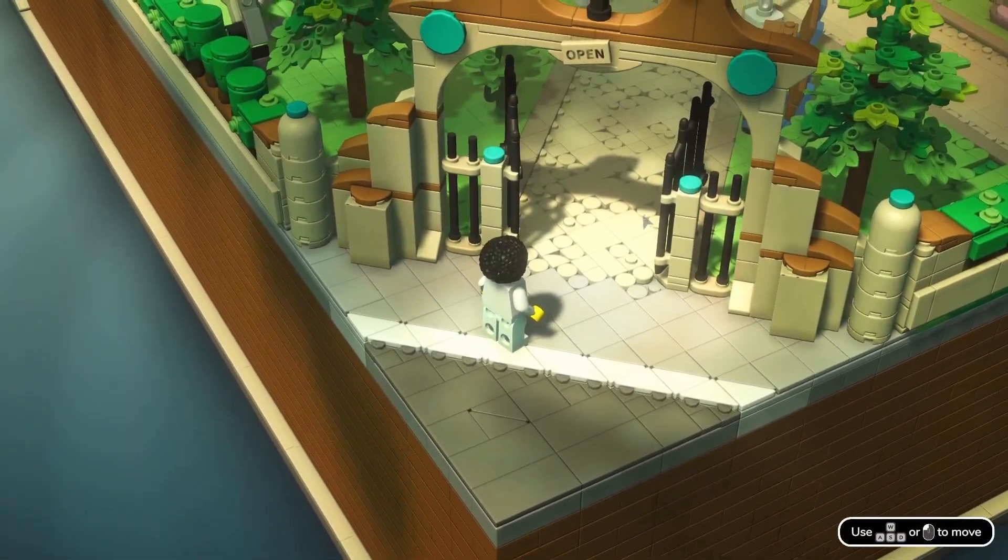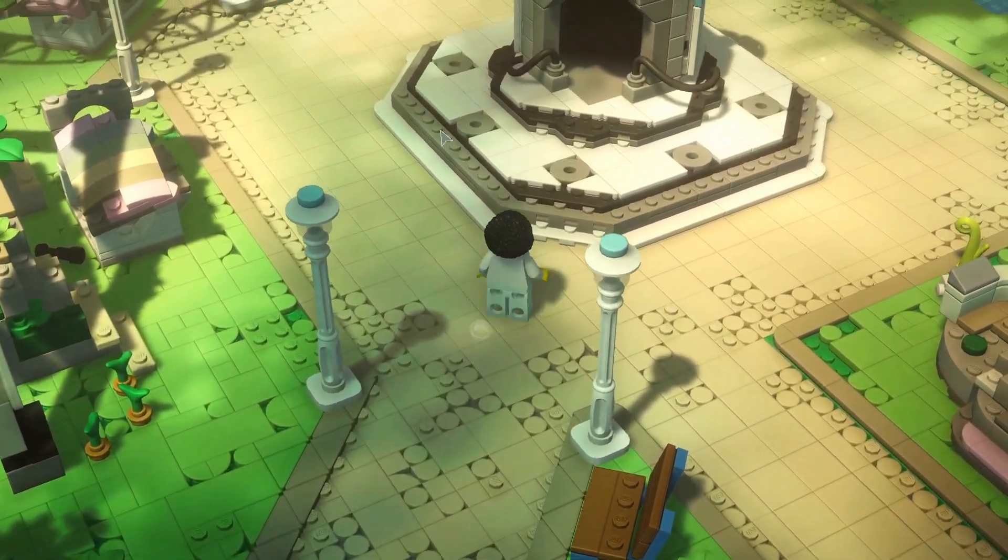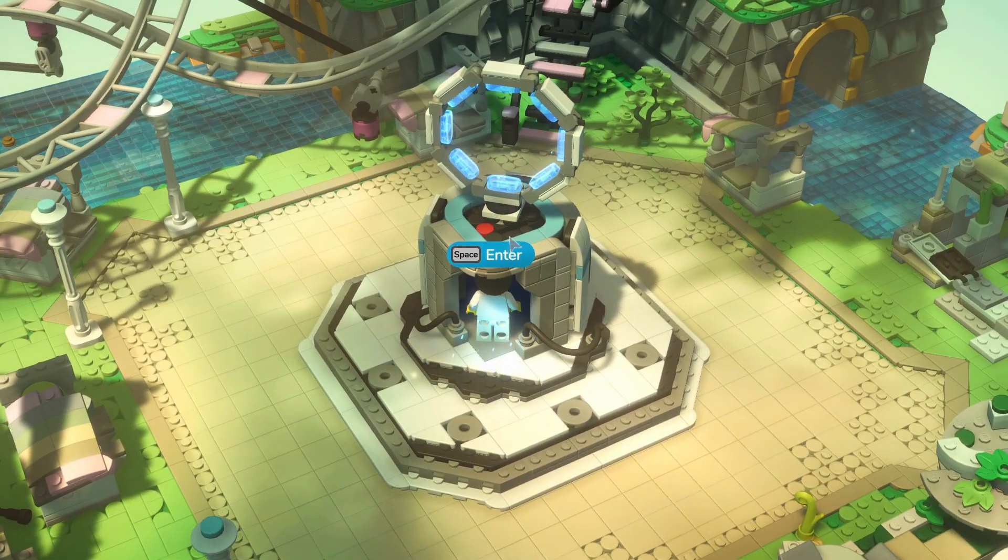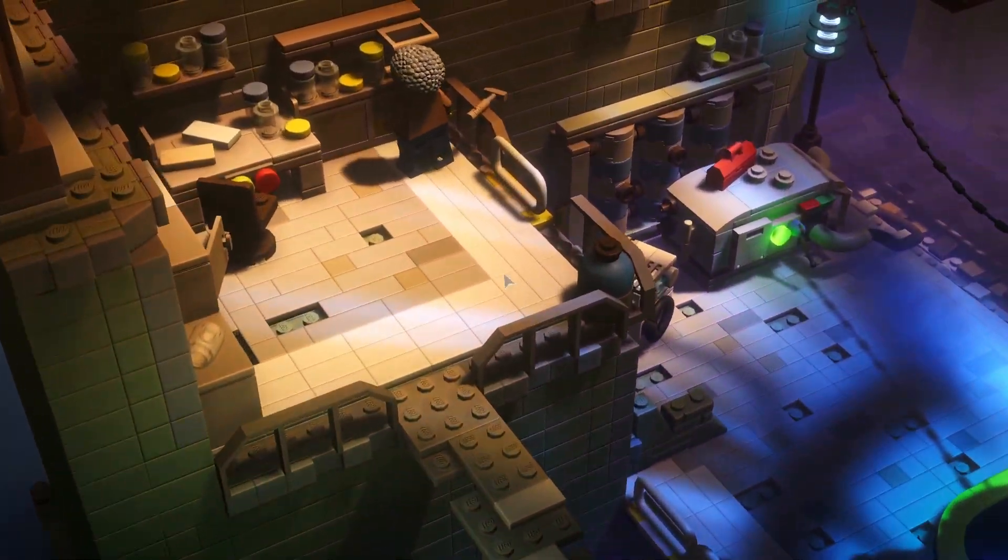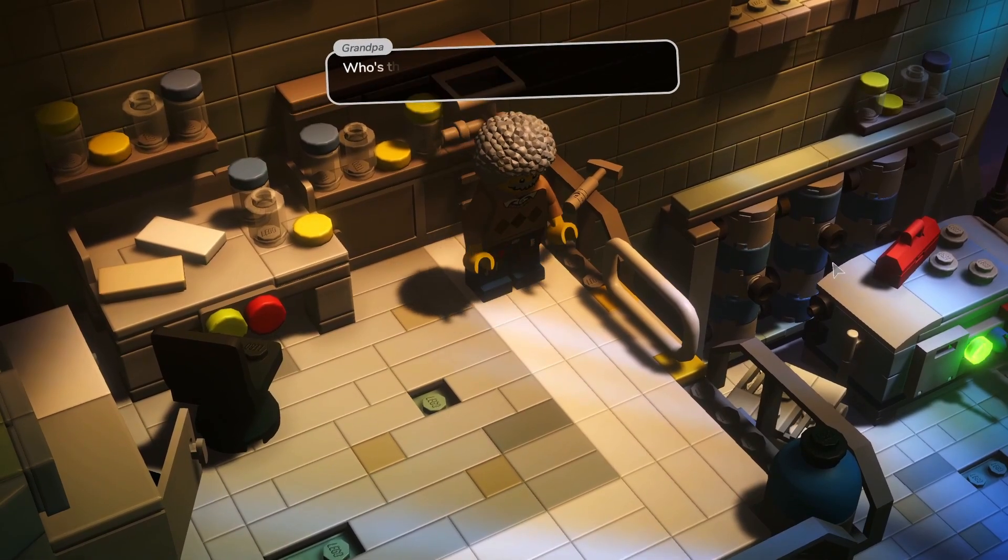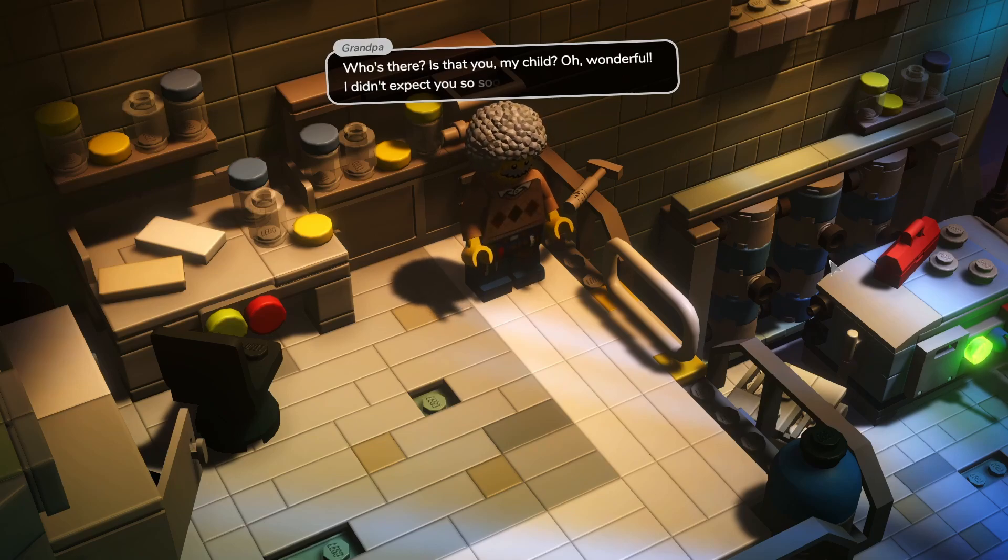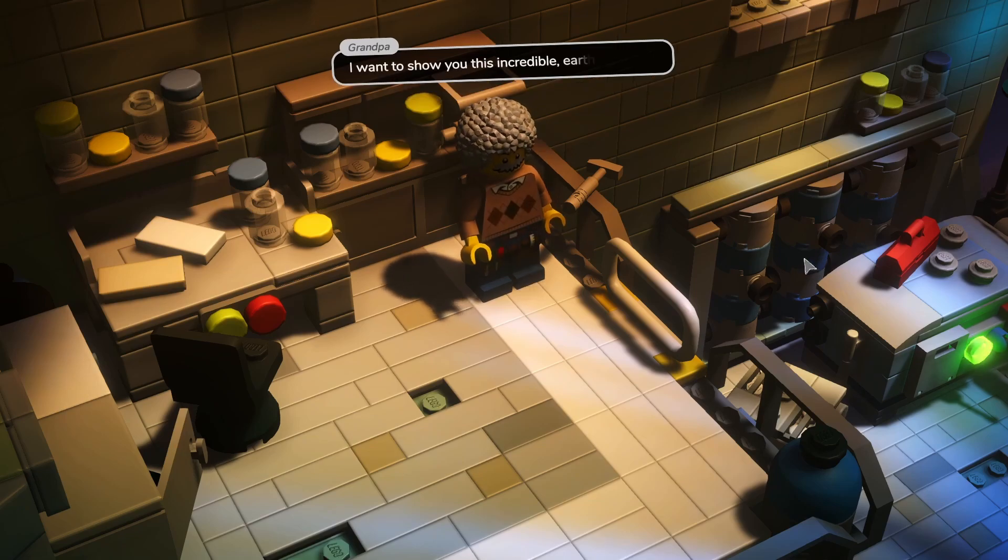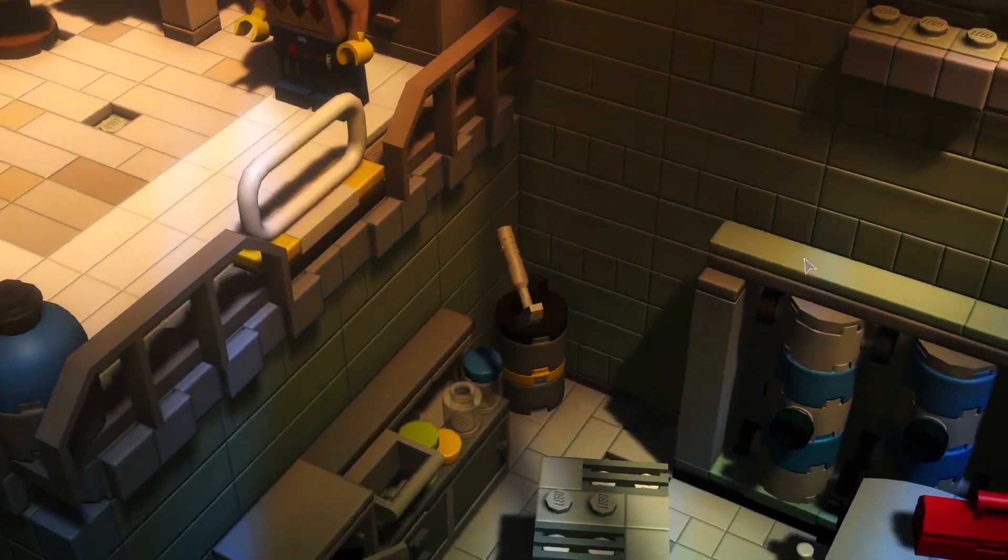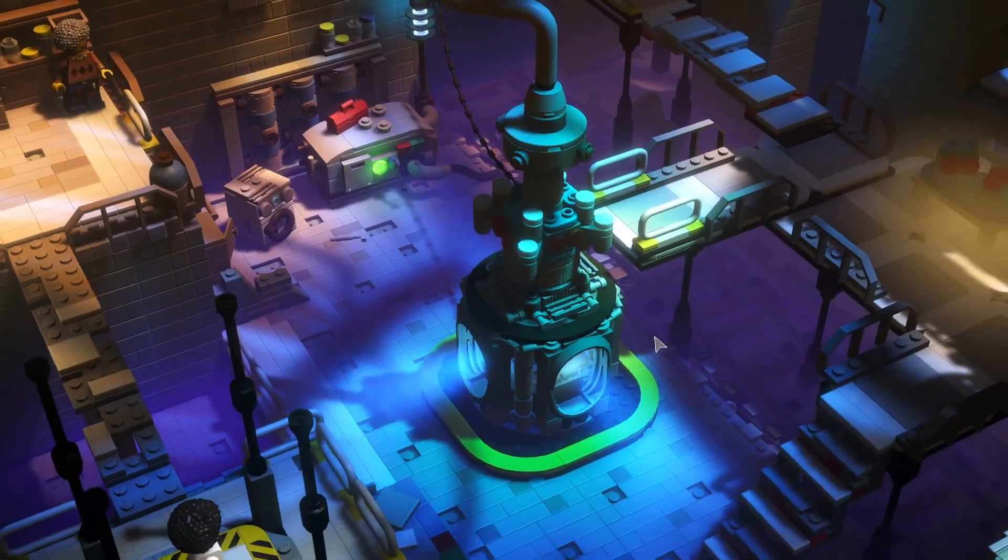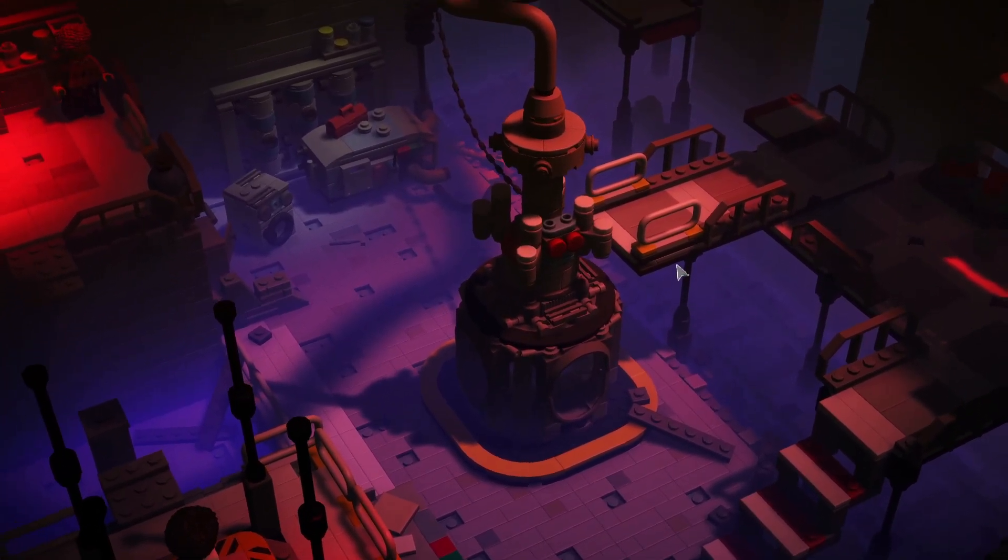Okay, down to the laboratory we go. Oh, this theme park looks like it could use a little bit of fixing up. Who's there? Is that you my child? Oh wonderful, I did not expect to see you so soon. I want to show you this incredible earth shaking... uh oh. And it went kaboom.